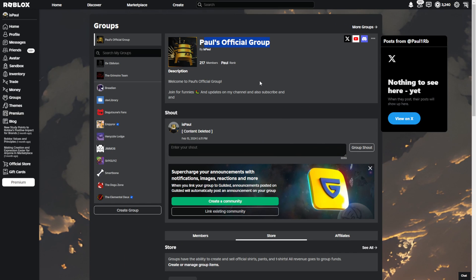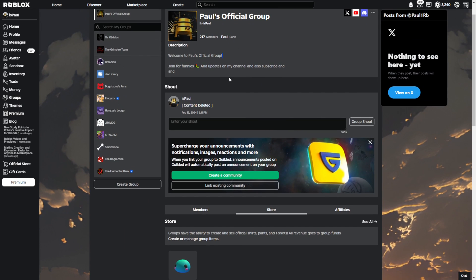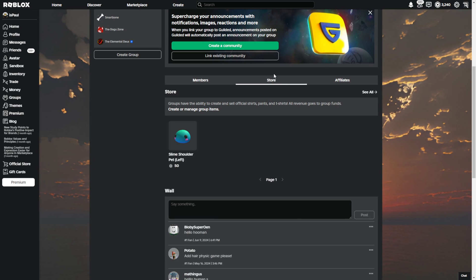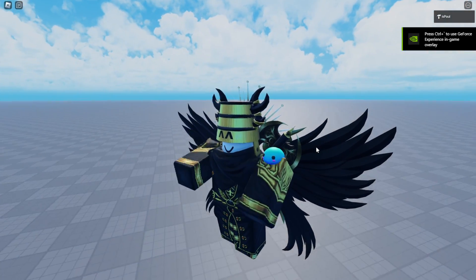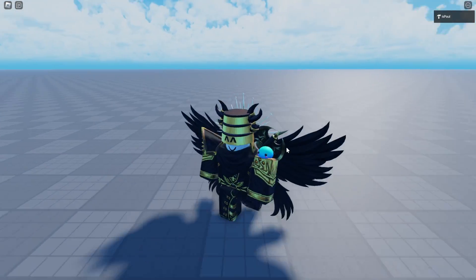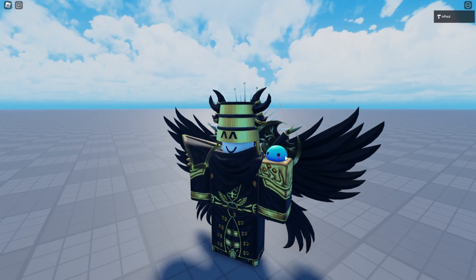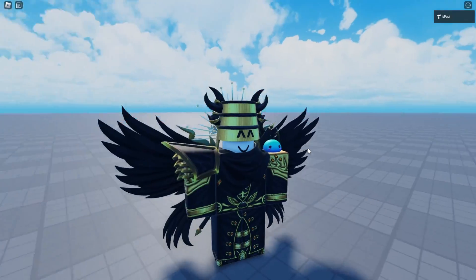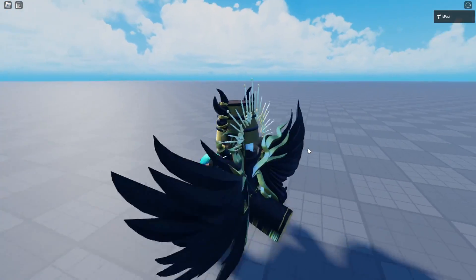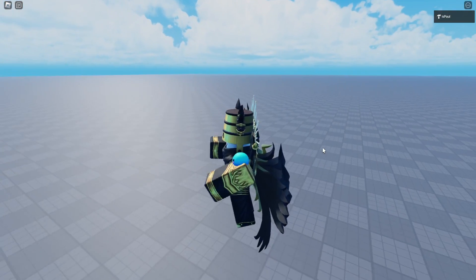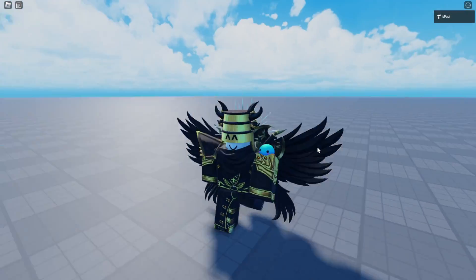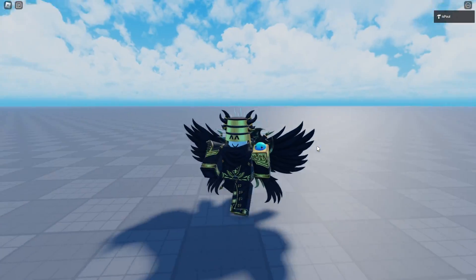I'll leave a link to this UGC item for anyone who wants to support me — it'll be in the group under the Store tab. You can also see I equipped the slime on my avatar, and here it is in game on my character. Everything is working correctly. If you enjoyed, like and subscribe to support the channel — that's everything for today. Thanks for watching and see ya!